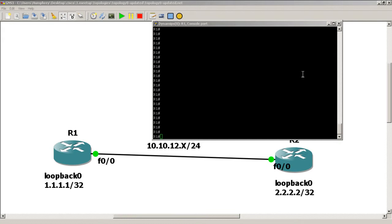Hello everyone, welcome to another Router Gods video. My name is Humphrey Chung and let's configure RIP authentication. In this one we're going to configure MD5 authentication, and it's actually not that much harder than plain text authentication — it's a difference of one word, and we get to use the same keychain if you want.